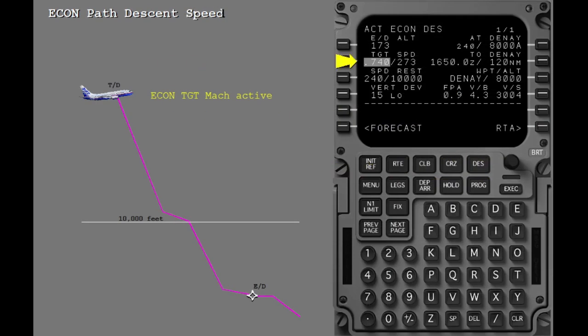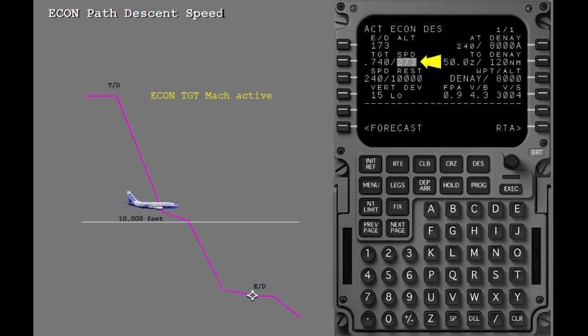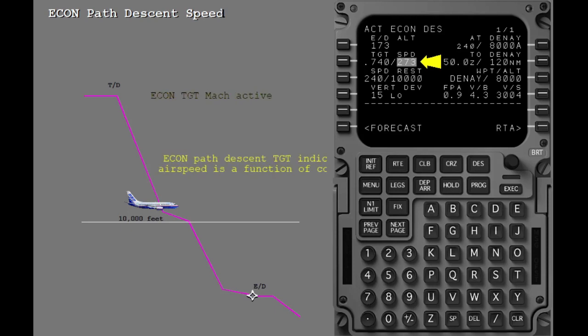After the top of descent, the vertical descent path necessary to meet the first altitude constraint on the legs page at idle thrust results in the descent speed. The target speed is displayed for planning purposes only. As the airplane descends, the highlighted speed will change from the target Mach number to the target IAS. This crossover occurs when the IAS exceeds the target Mach number as the result of the change in altitude. The target IAS is a function of the cost index only.